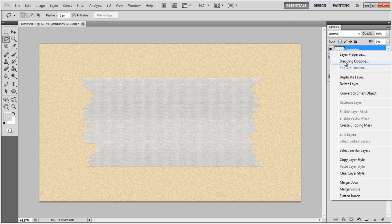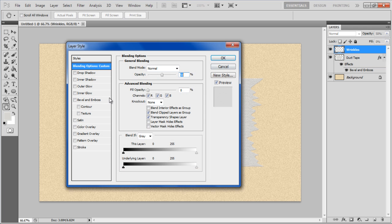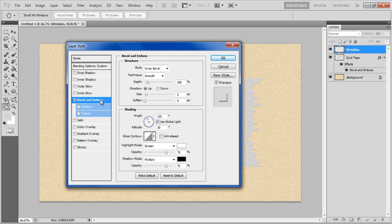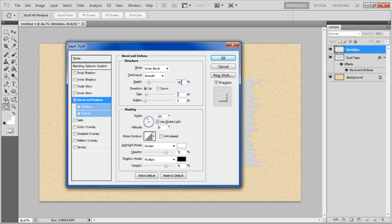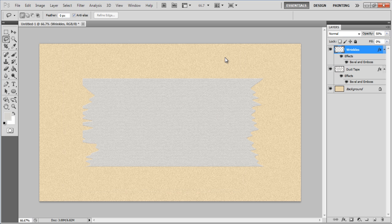Right click on this layer, select the Blending option from the menu and click on the Bevel and Emboss tab. Set its Depth to 140%, Size to 5px, Soften to 0px, Highlight mode's opacity to 100%, Shadow mode's opacity to 70% and click on the OK button to apply it.